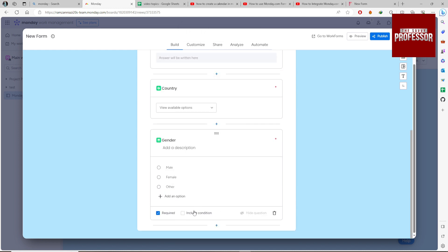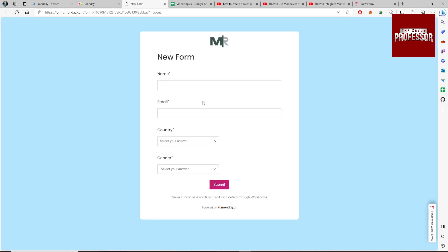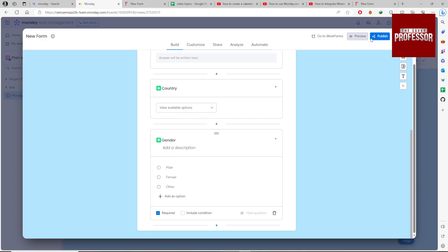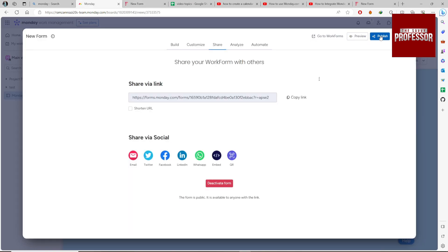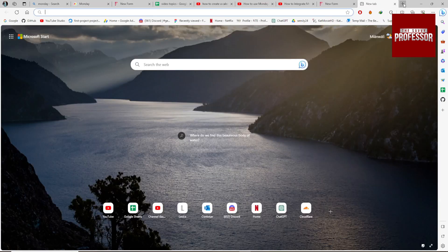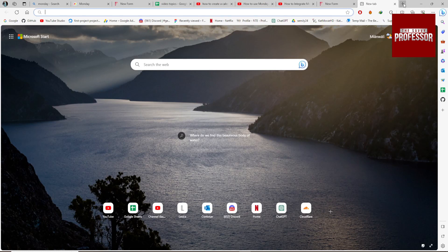Make it required. You can also include actions based on conditions if needed. Click on the Preview button. Now our form is ready. Click on Publish, copy the link, and share it with whoever you want to.